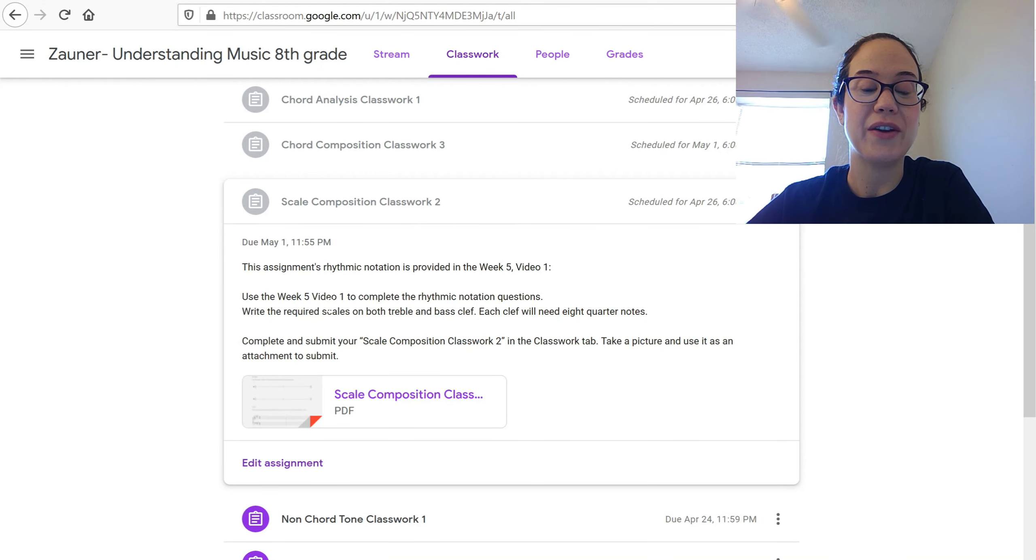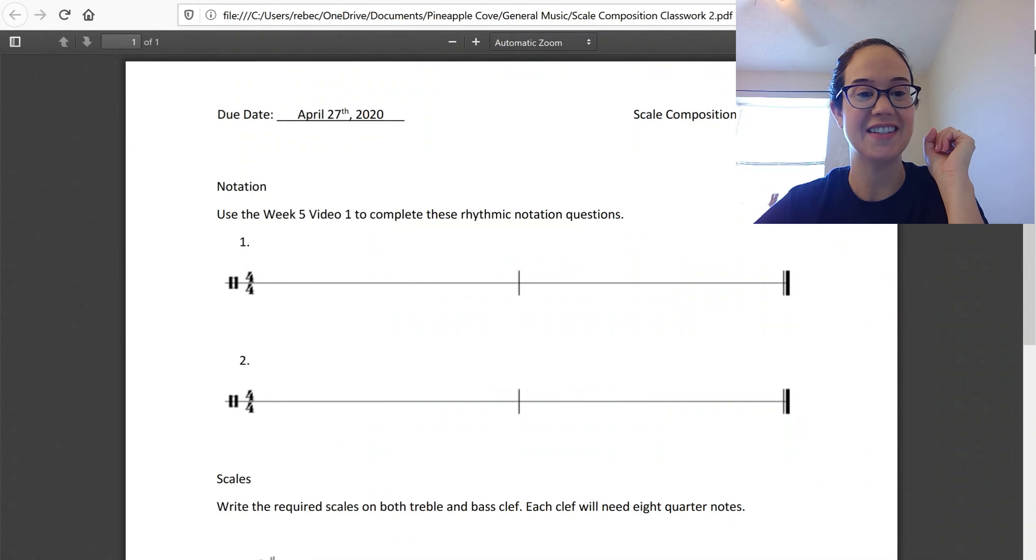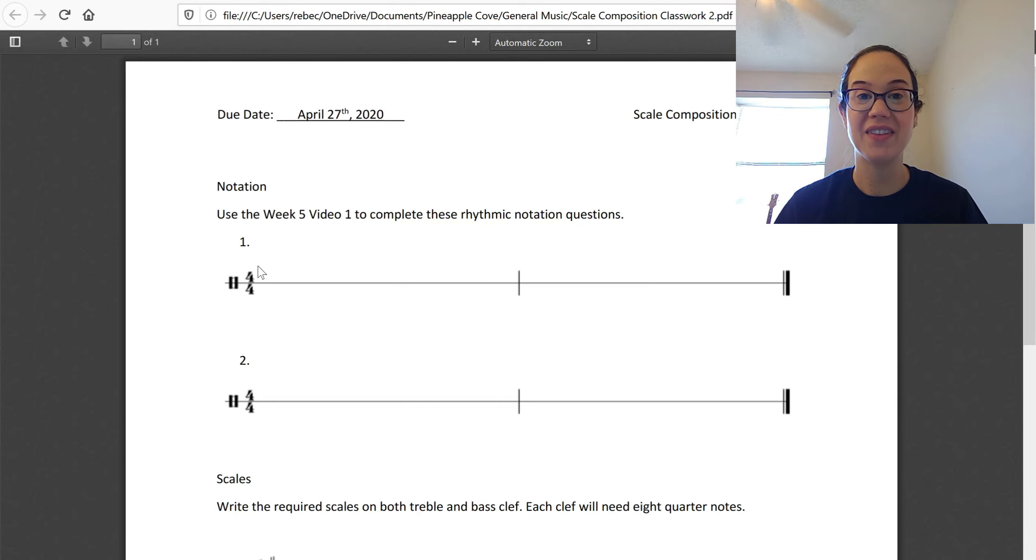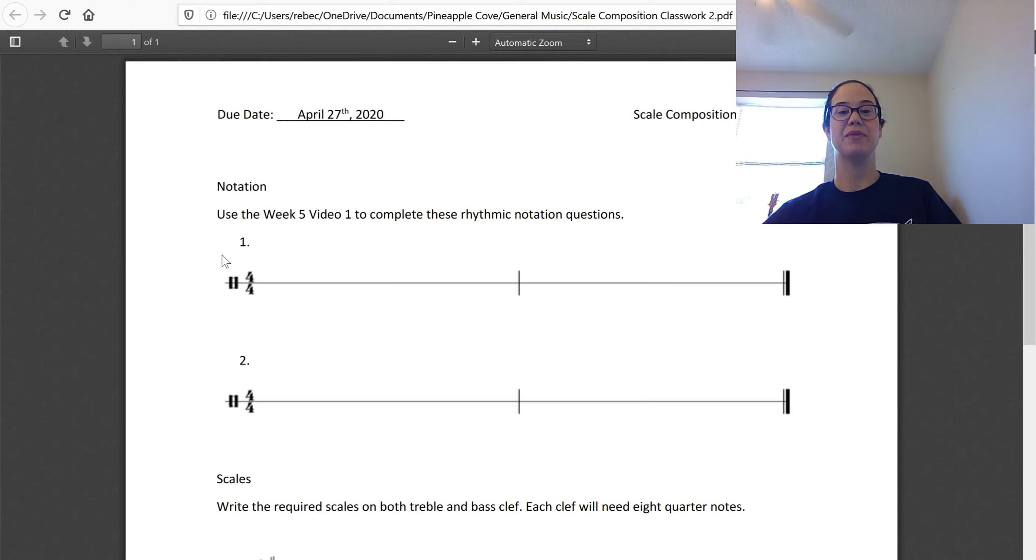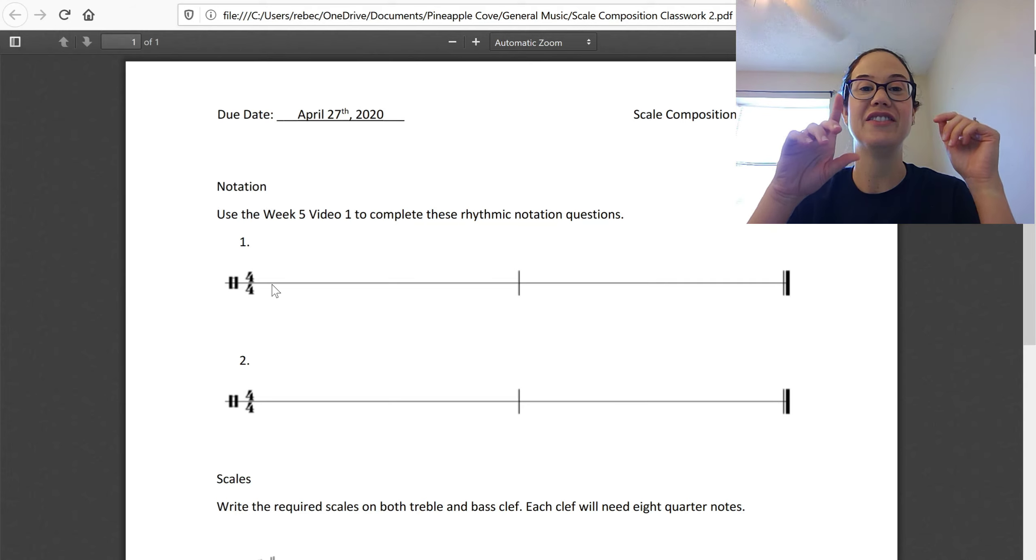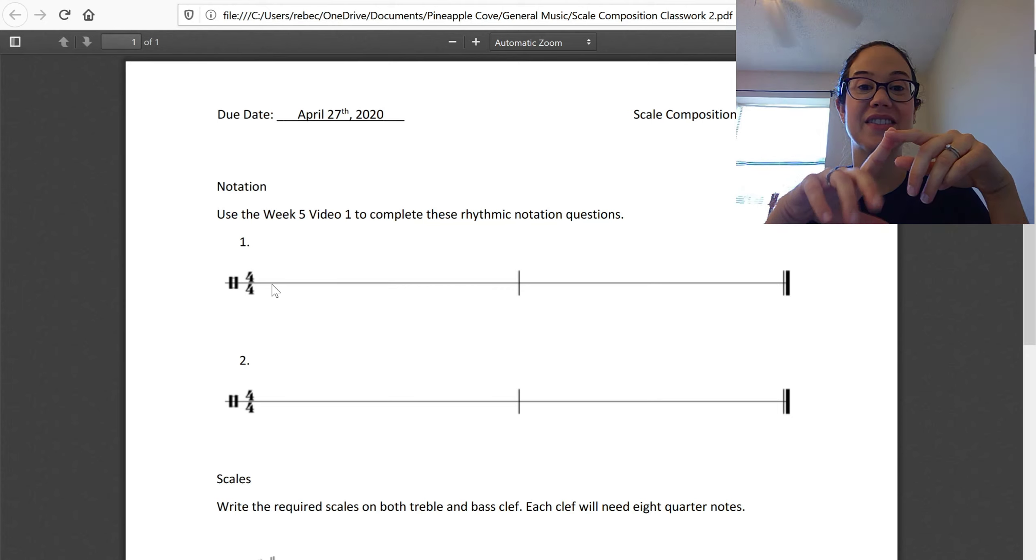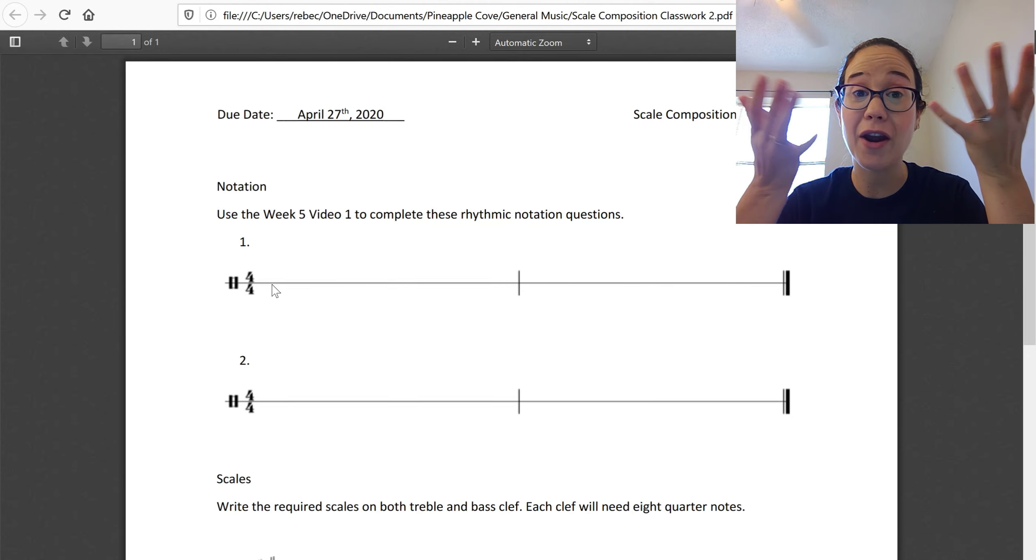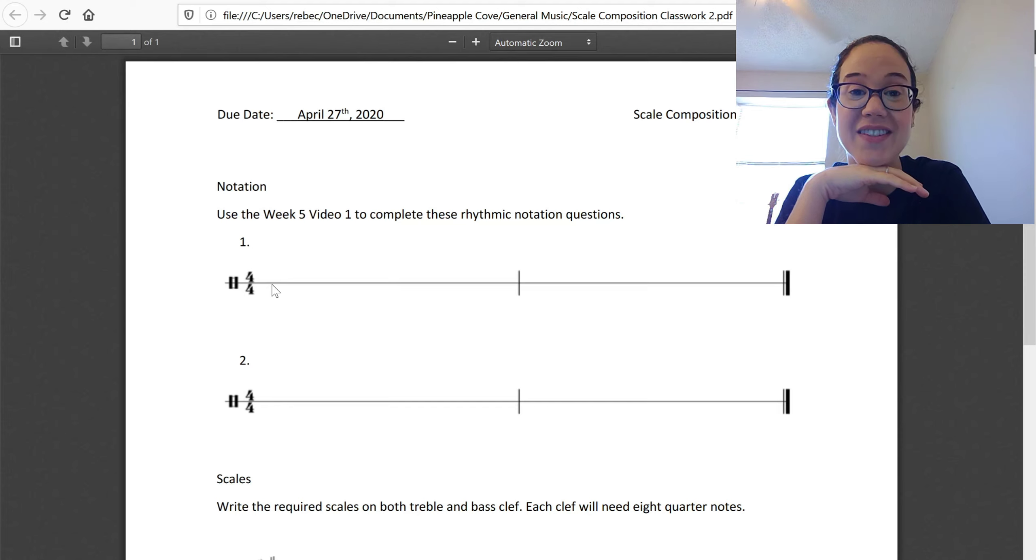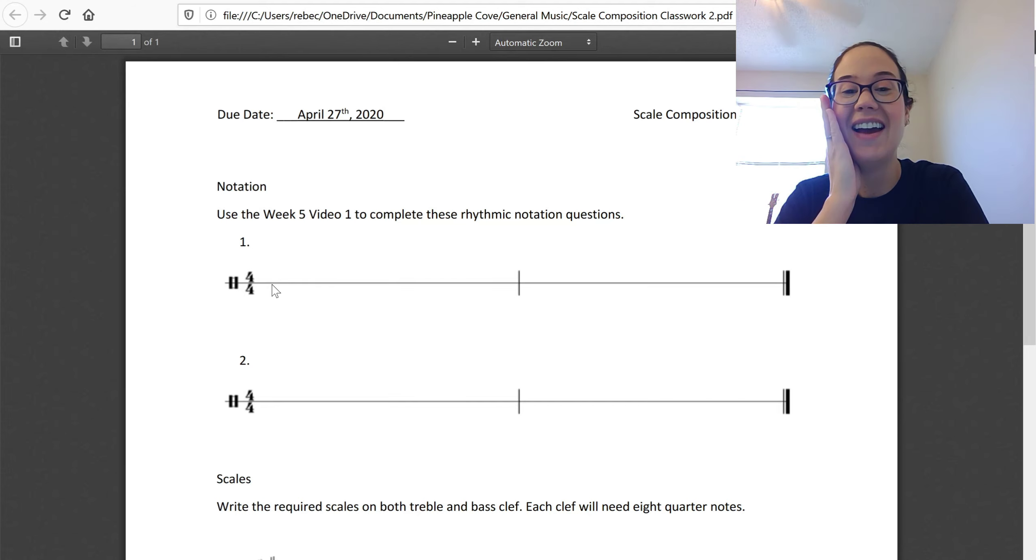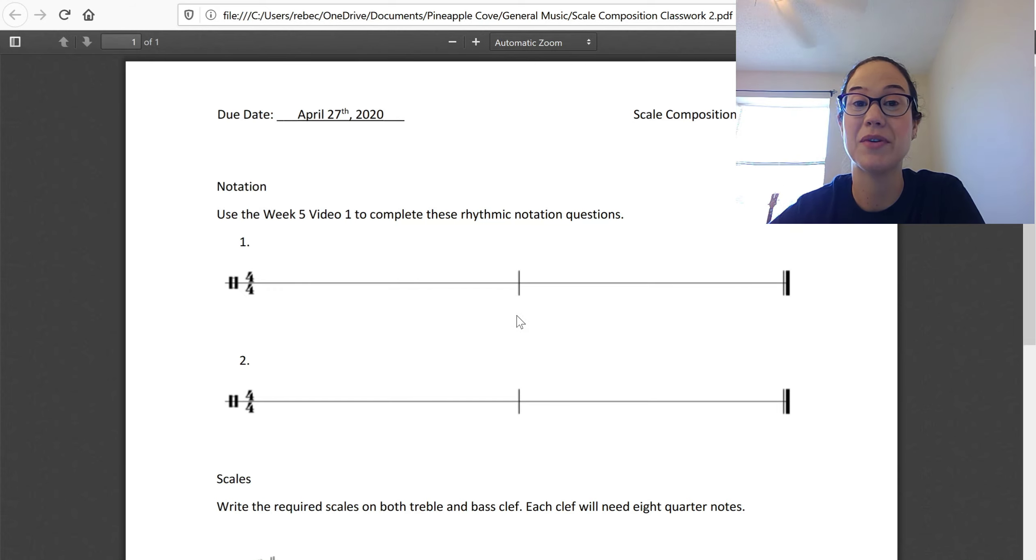Use the week five video one, that's this, to complete your rhythmic notation questions. I'm only going to say them one time each in the video, and then you can just go back and hear them as many times as you need to. Use the video to complete these questions. This is rhythmic notation. So you're going to have quarter notes, half notes, eighth note pairs, sixteenth notes, quarter rests. And please do include your notes on the line and then the labels down below.